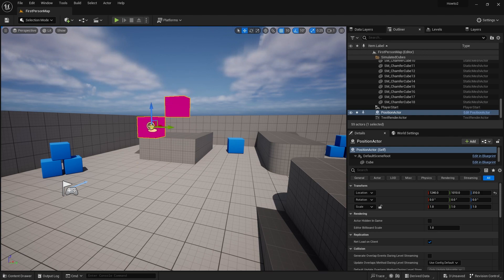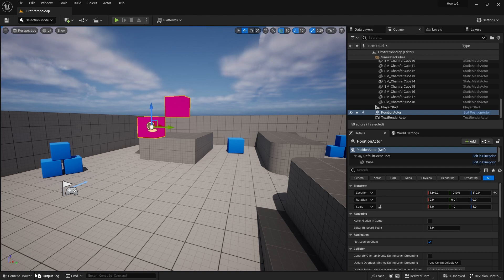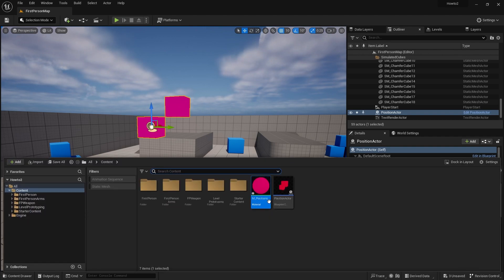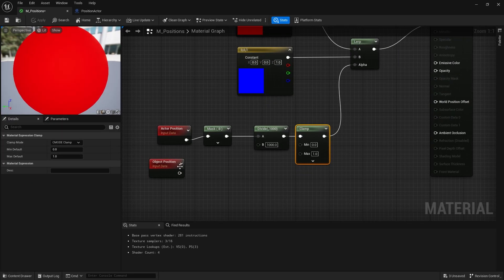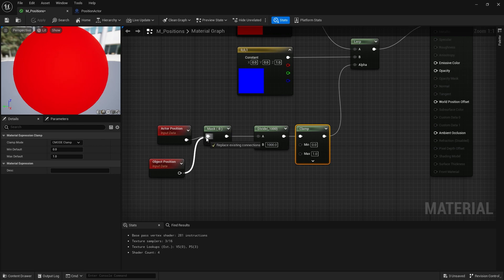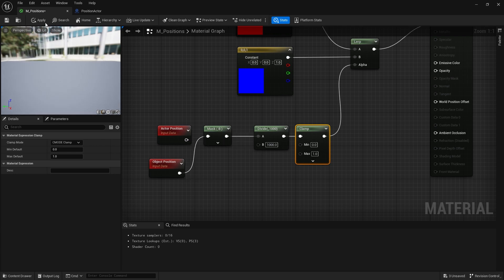And that's because we're using actor position. So it's returning just the actor's position, this root here. Object position relies on the individual components. So let me just swap that out for object position instead.